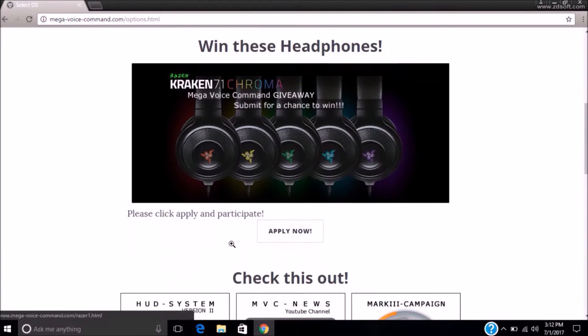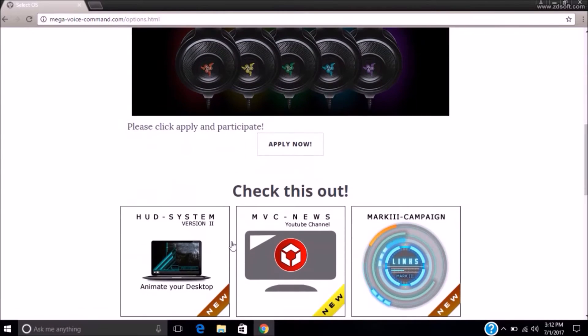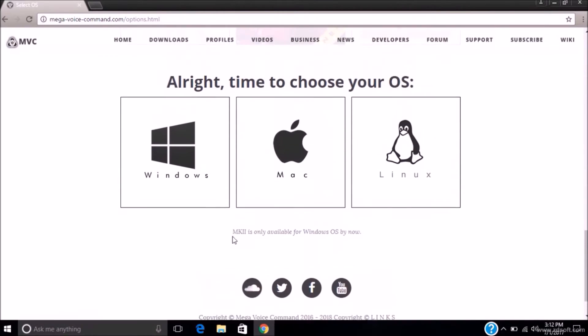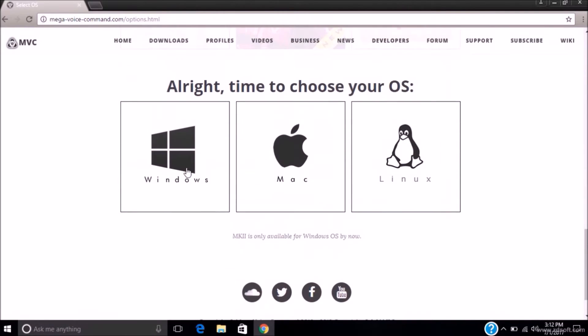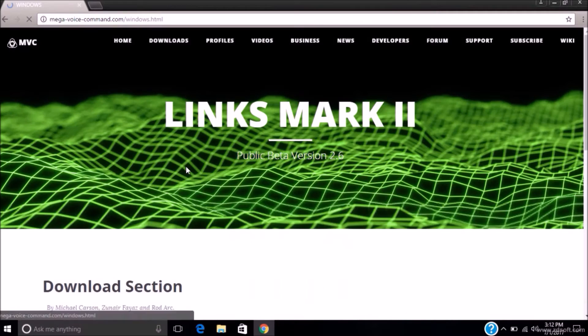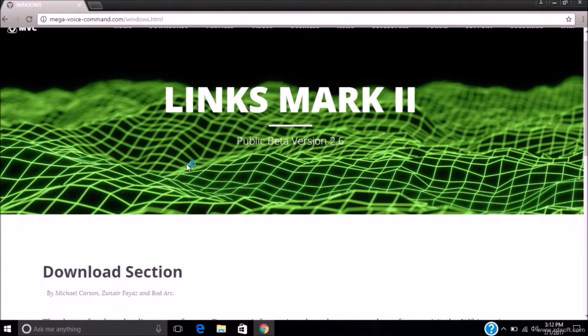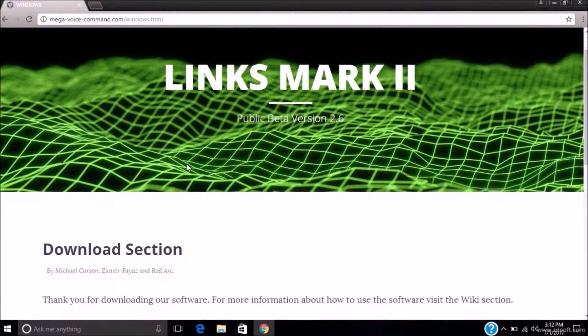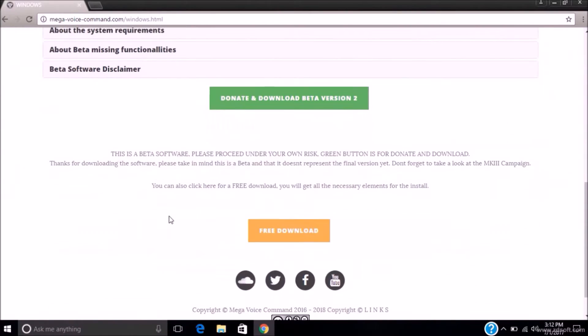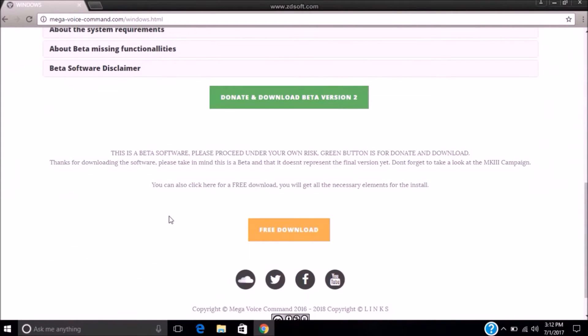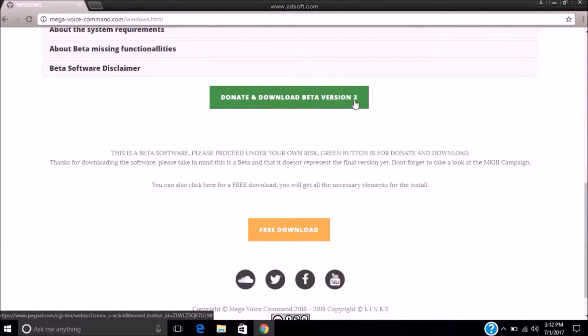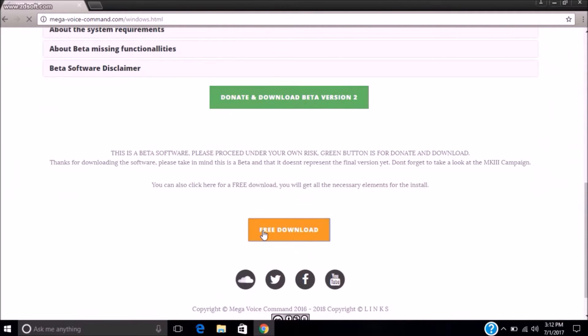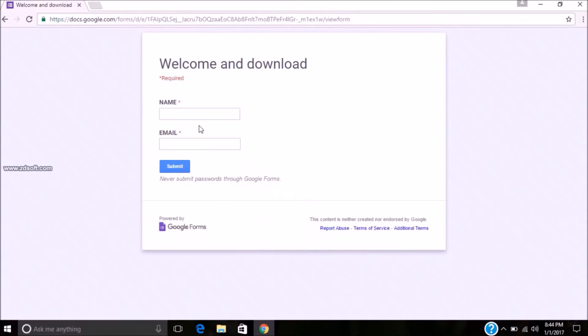Here you have to select your operating system. So click on Windows. There are two ways of download: one is donate and download beta version 2, and second one is free download. If you want to donate and help developers, then click on donate and download, or free download.